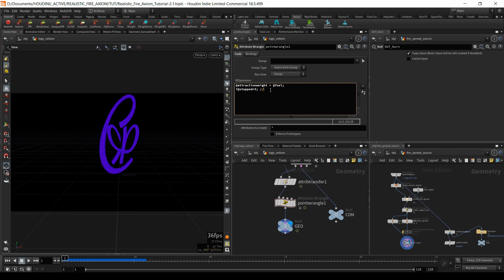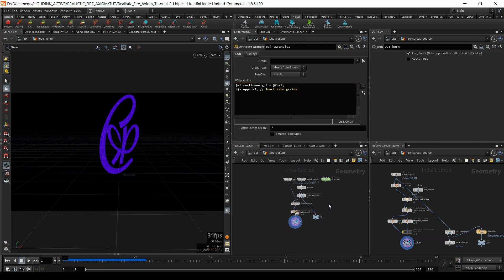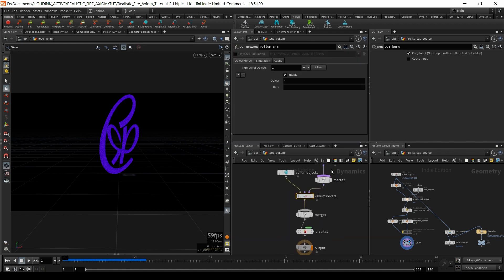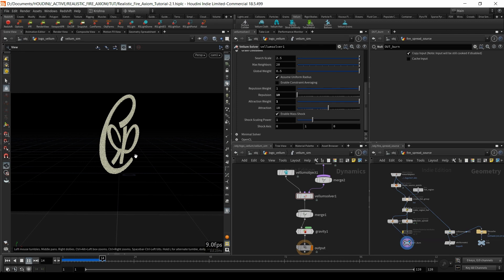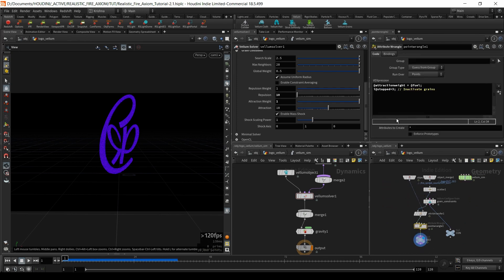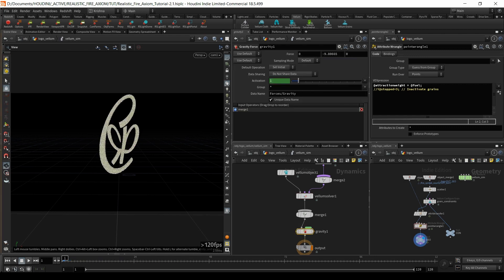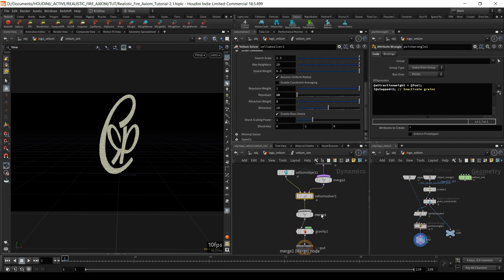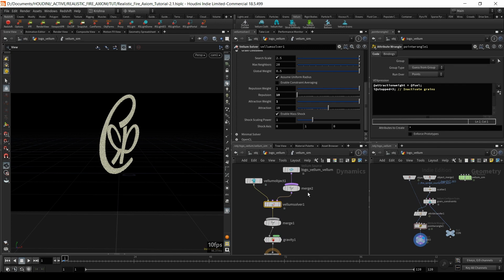So if I can inactivate grains — let's see. It's not moving anymore. It's kind of dead. So if I take this out and run it again — it's falling. So that's good. But how can we use the temperature attribute to trigger the stopped attribute, or to activate the grains? We're going to need a solver.